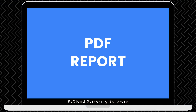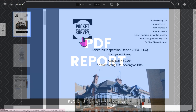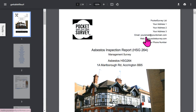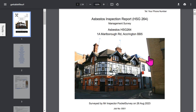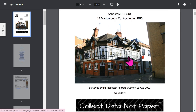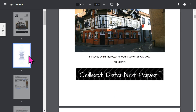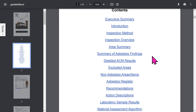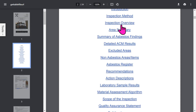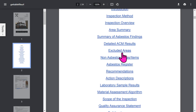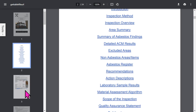Let's look at a typical asbestos report in more detail. The front page is branded with your logo and address, with your front photo of the building plus an optional trade logo. You get an automatic table of contents which is all hyperlinked, so you can jump to different sections quickly. The report contains detailed information, all created at the click of a button, and some sections are optional and can be turned off in the app setup.